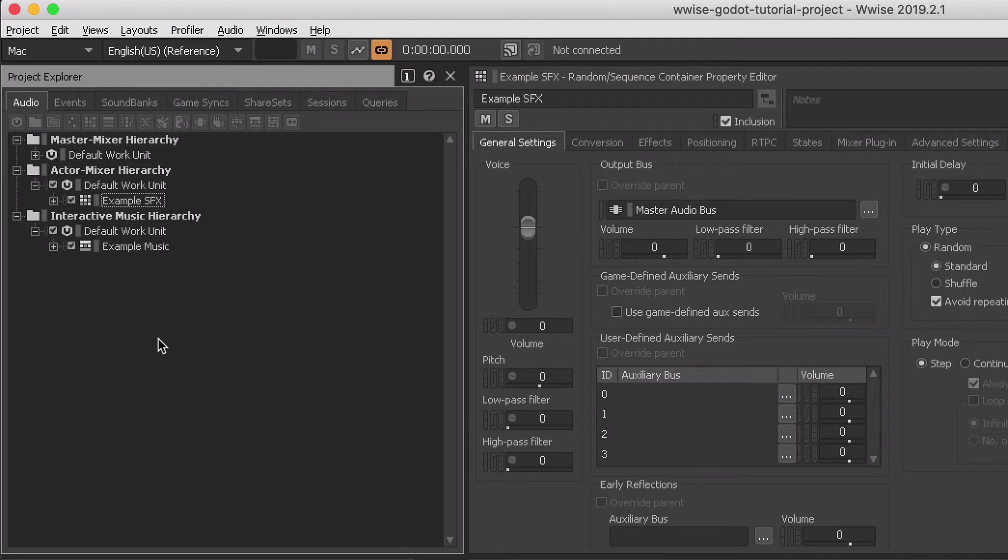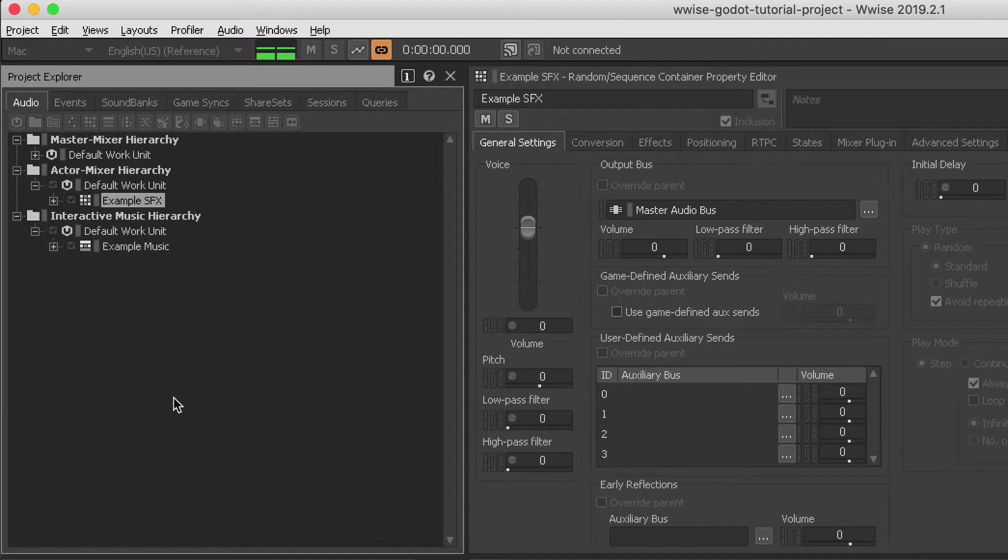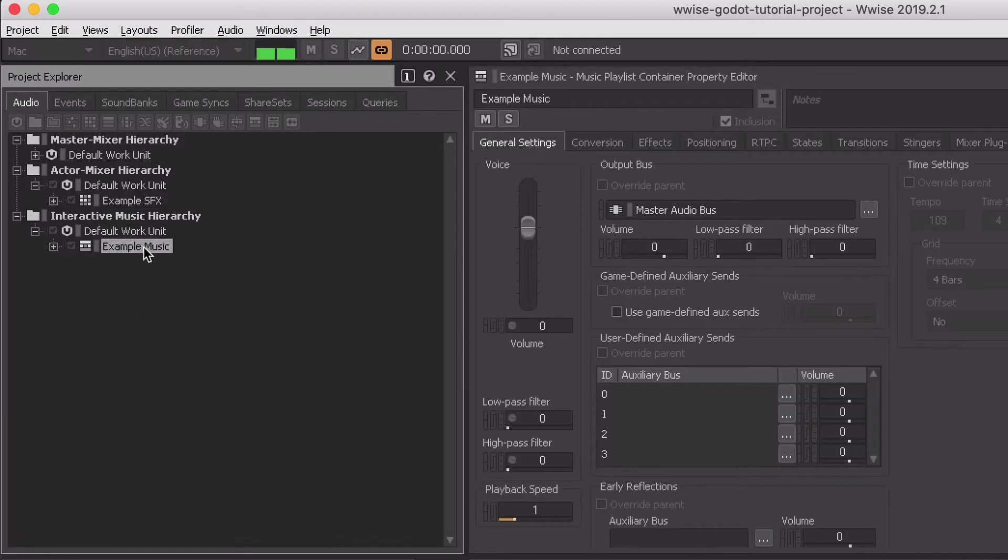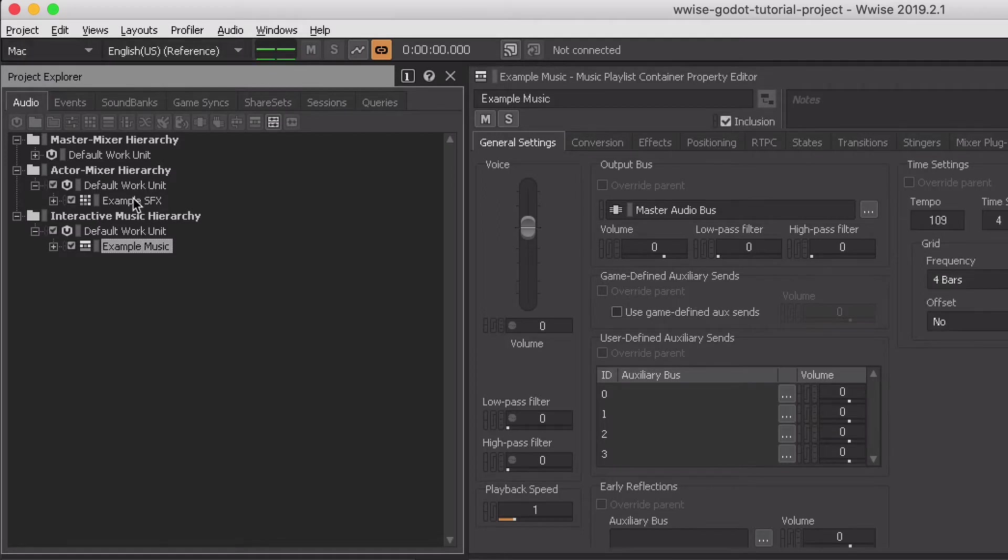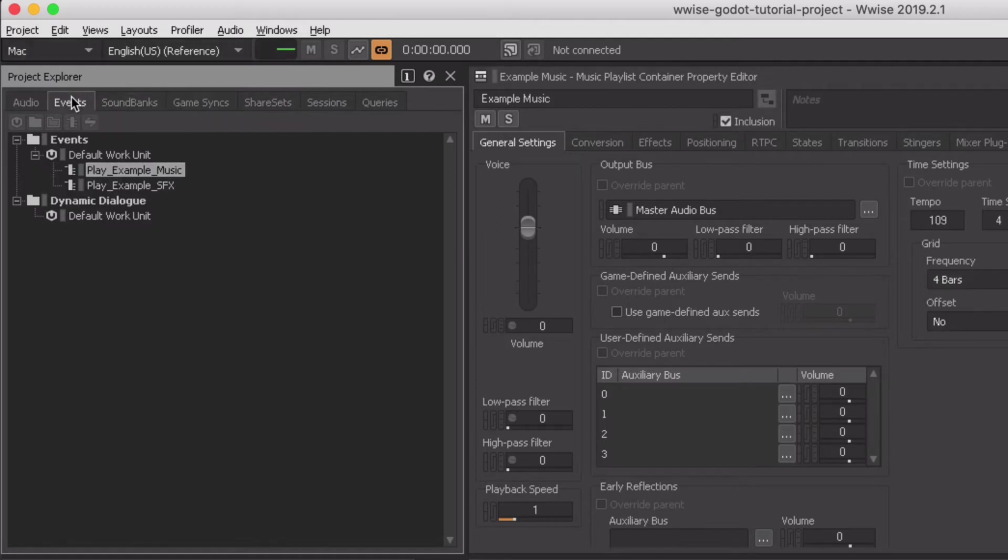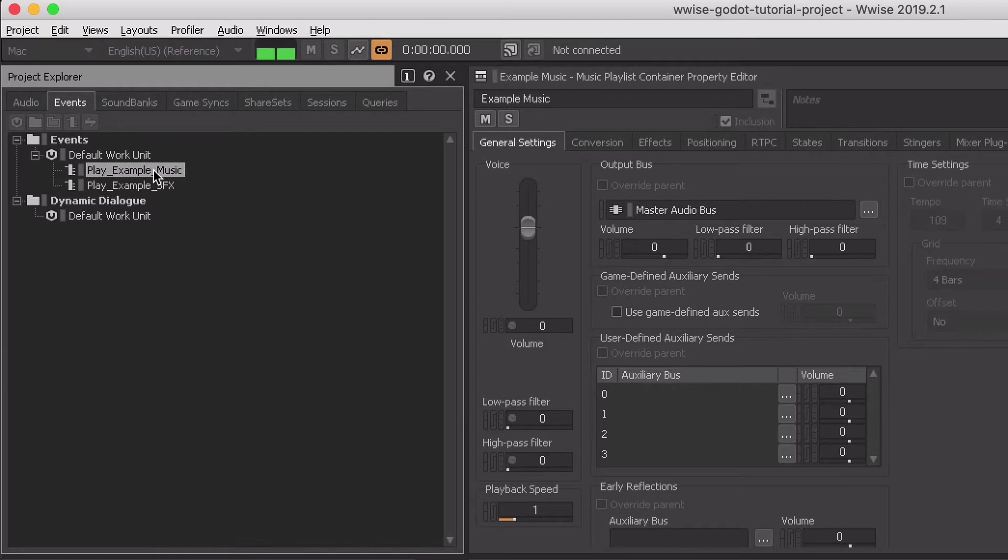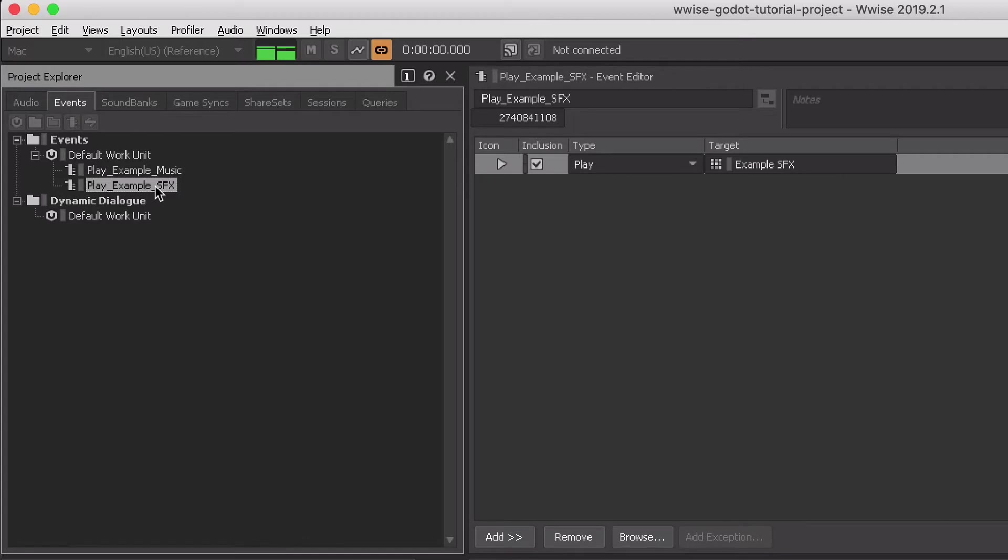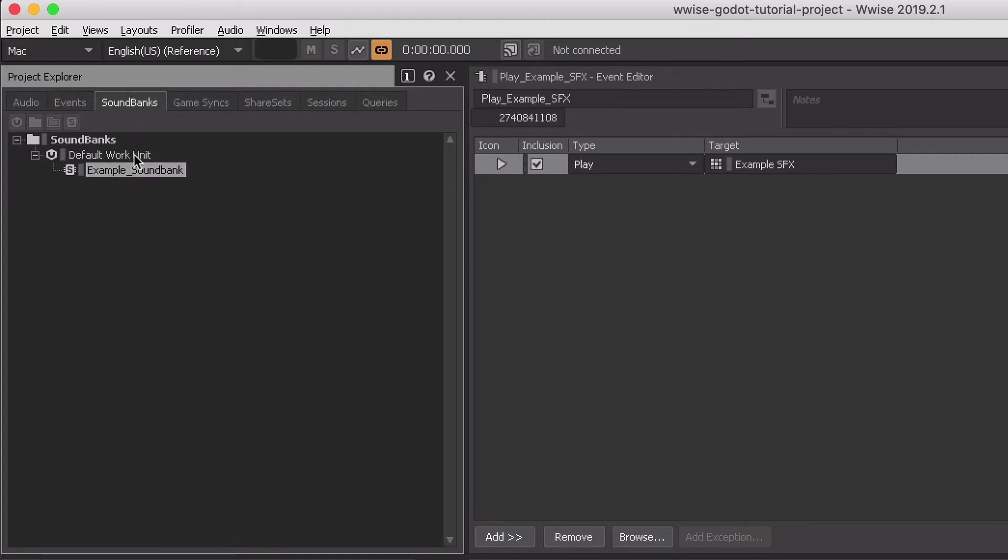I have created a very simple Wwise project consisting of a sound effect and a music track, two events with a play command for both audio objects, and a sound bank that contains both events.